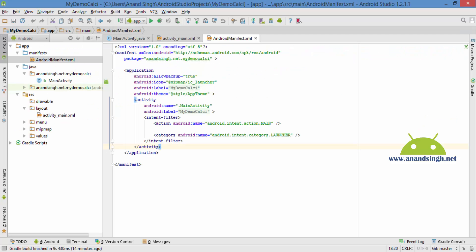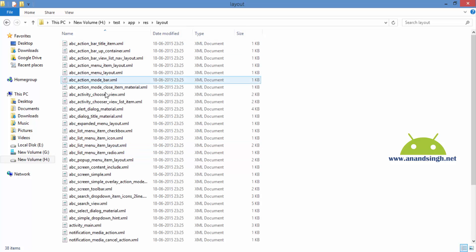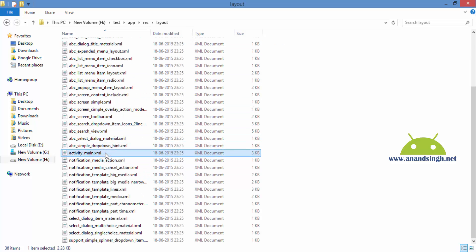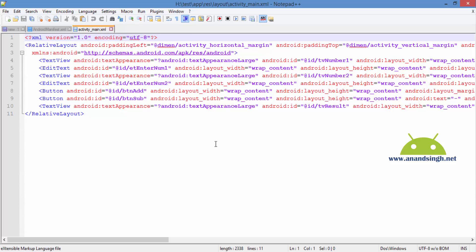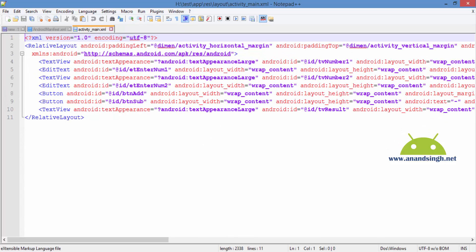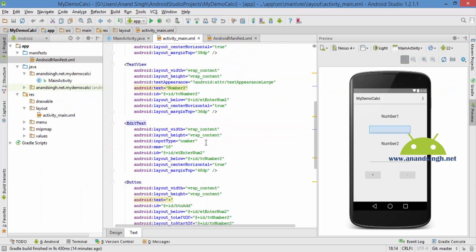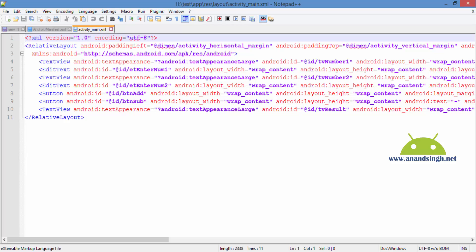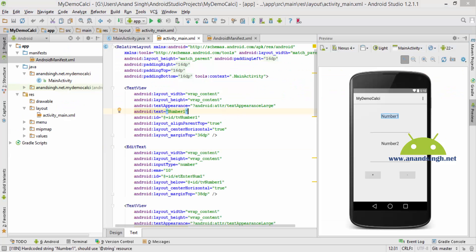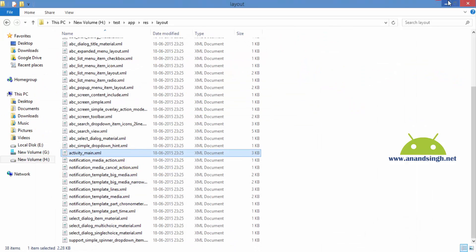Now if you check the source code of the layout file, go to the layout folder. Here you can check the source code of activity_main. Open it with Notepad++. Here you will see that the source code of the activity_main layout file is also the same — we are using RelativeLayout and all the EditText and TextView elements.